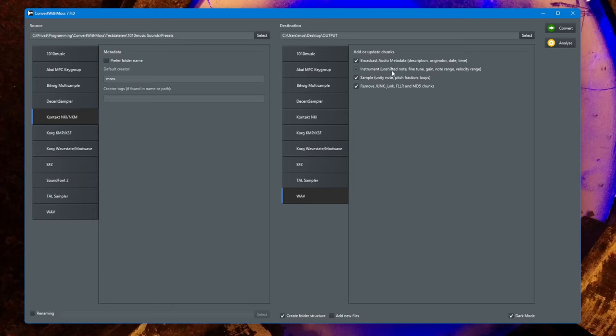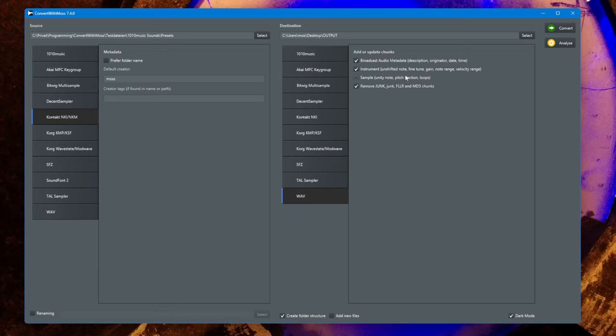You can write the instrument chunk which has information of fine tuning and gain, the note range and velocity range. You can also select to write the sample chunk, which contains basically the same information about the root note, pitch information, and the looping of that sample.